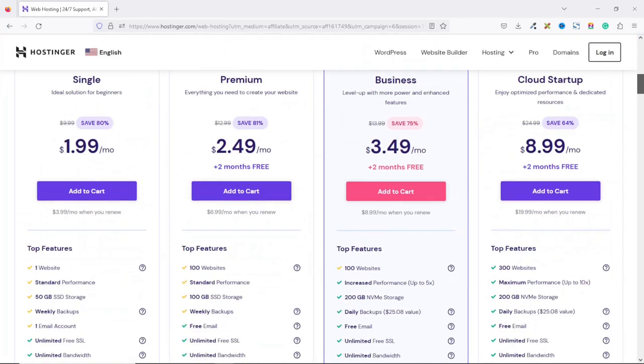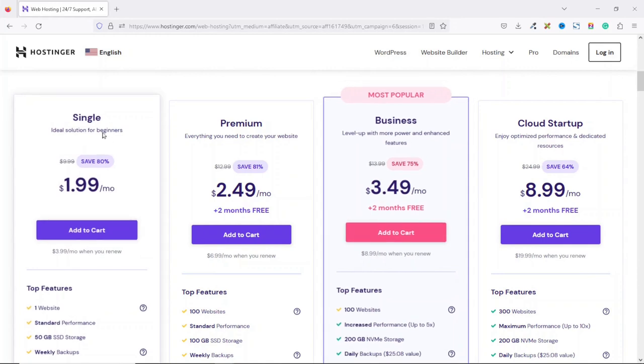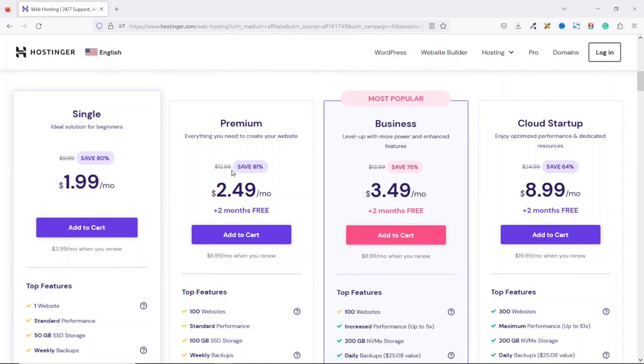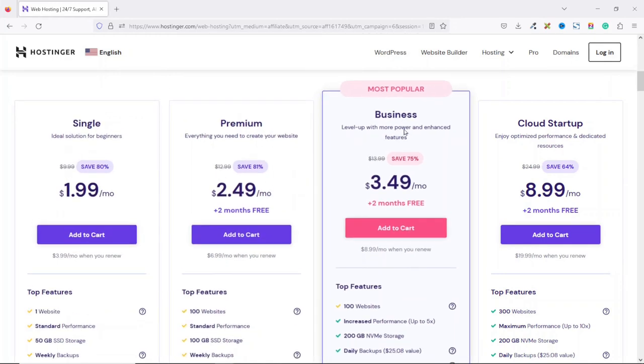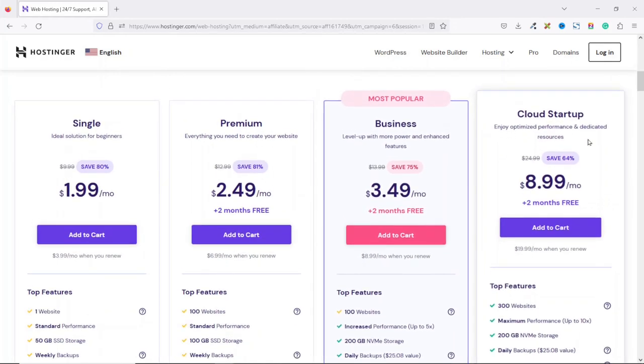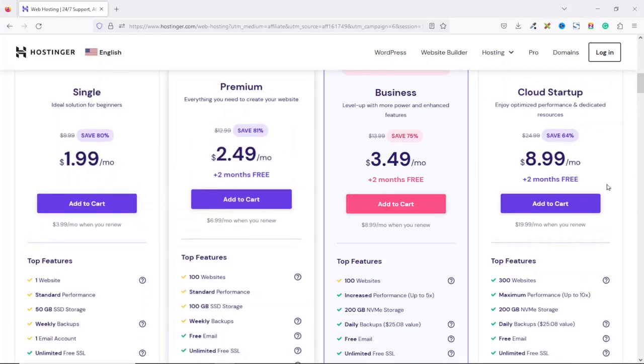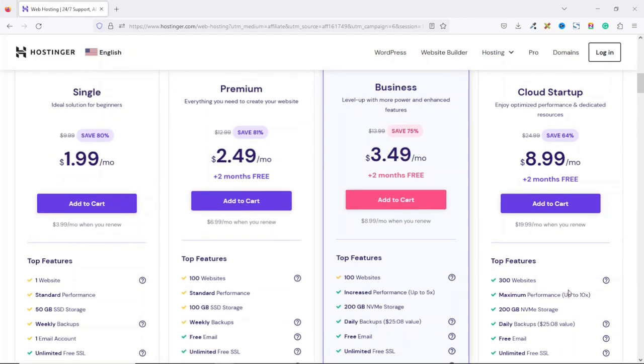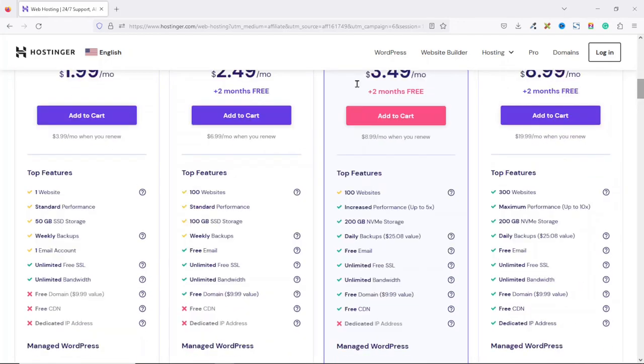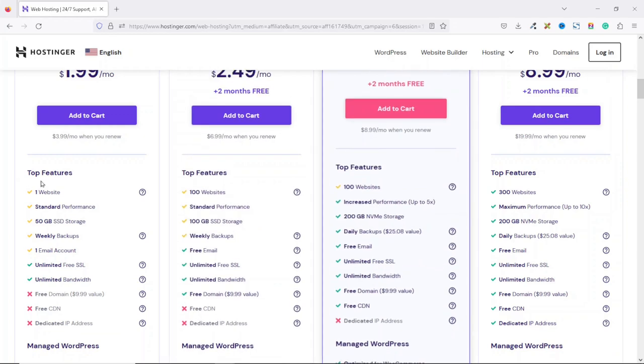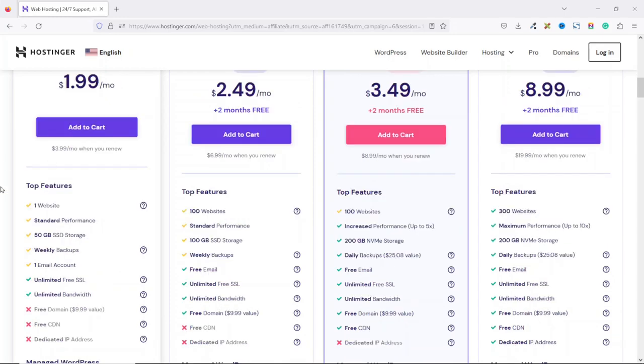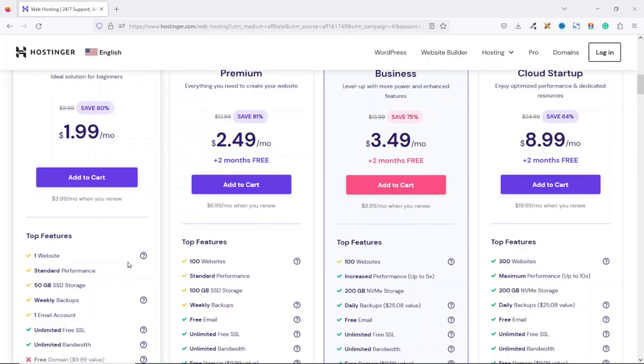Scrolling down to the hosting plans, right here we have the single plan, premium plan, business plan as well as the cloud startup plan. Every single one of these plans come with their respective features. For this demonstration, let's take a look at the top features. With the single plan, you'll be able to create one website with 50 GB of storage. You will also be able to create only one email account. However, you'll get unlimited free SSL certificates as well as unlimited bandwidth. And the price for these features start at $1.99 per month.